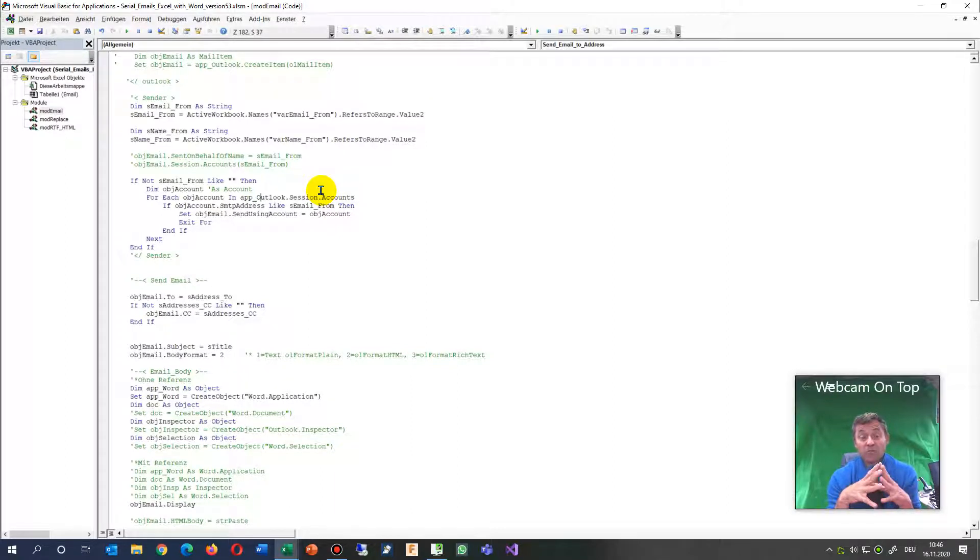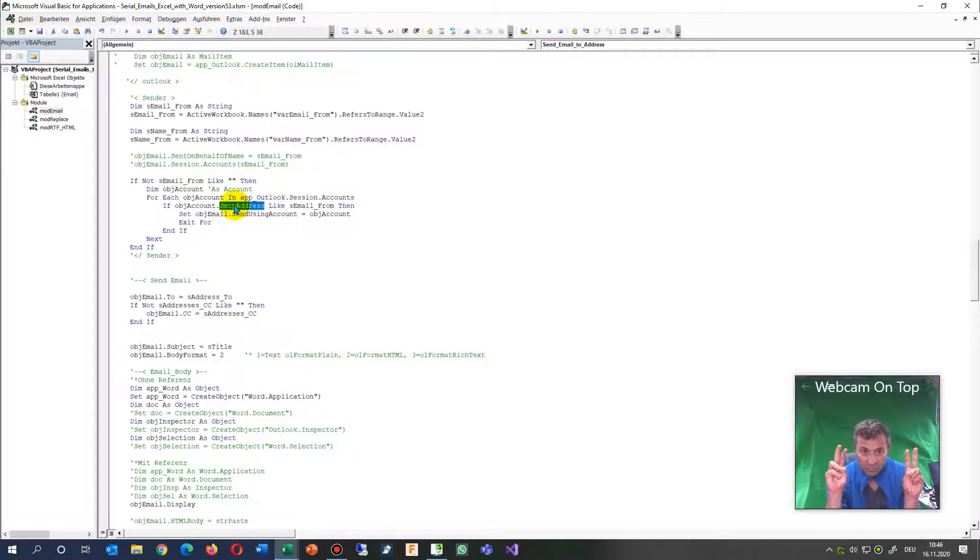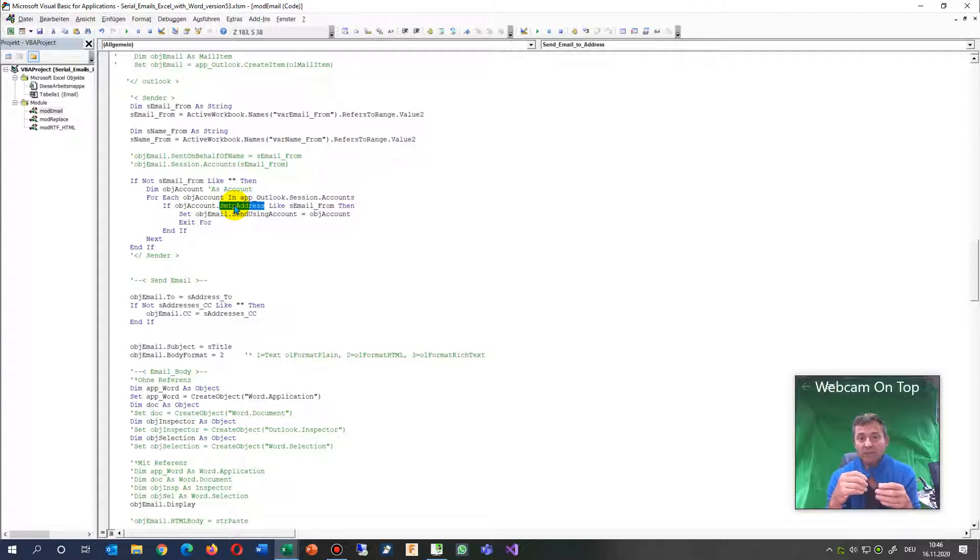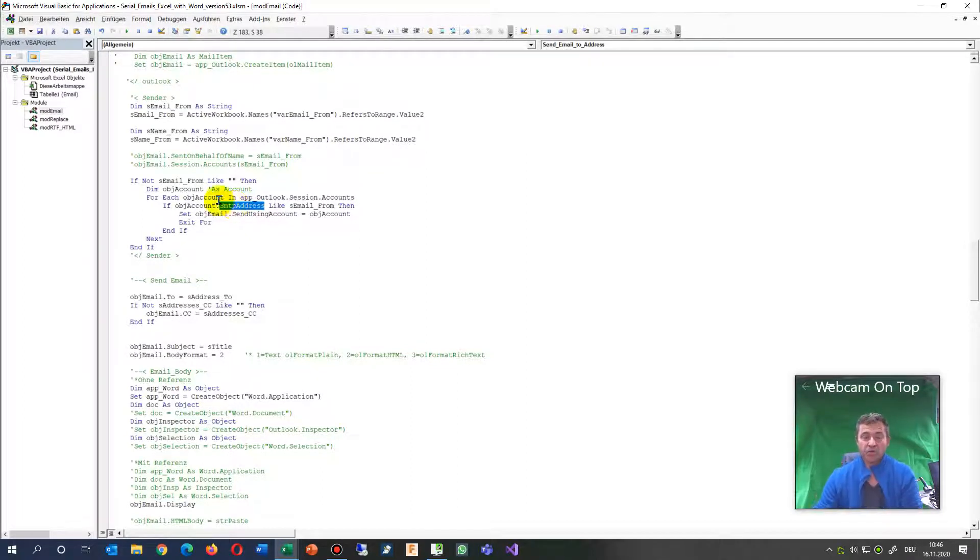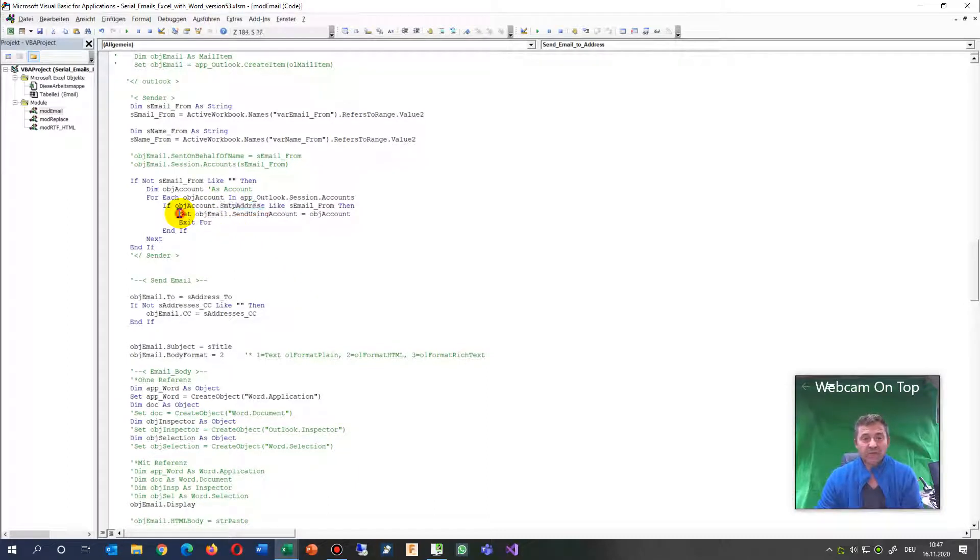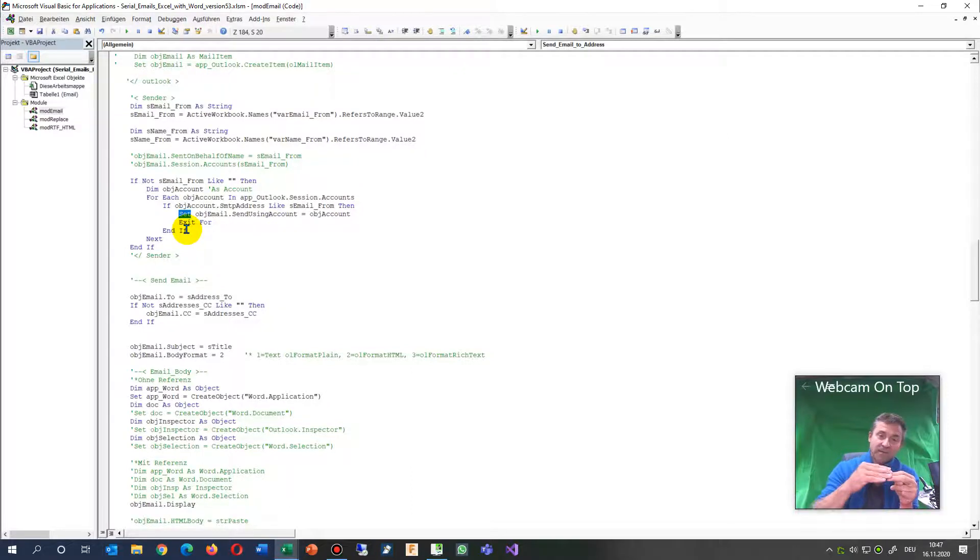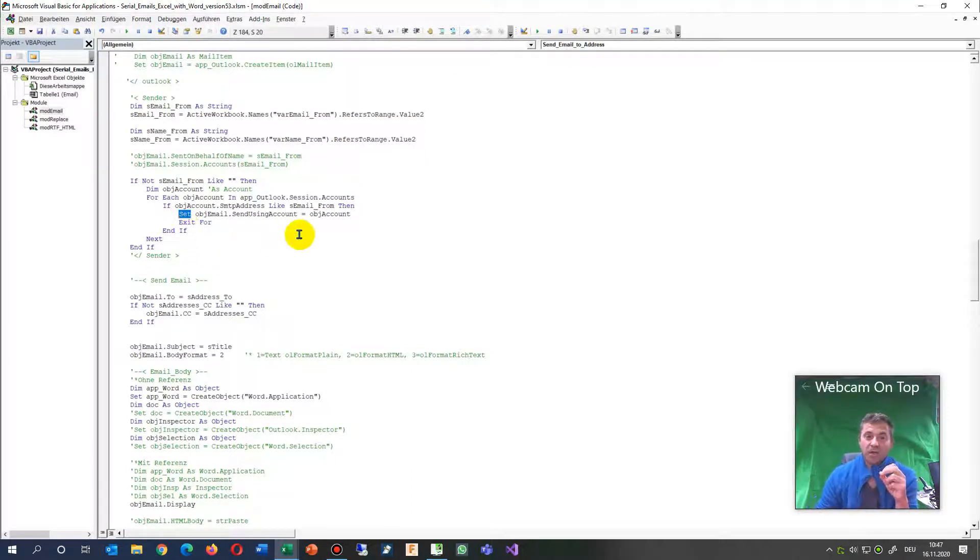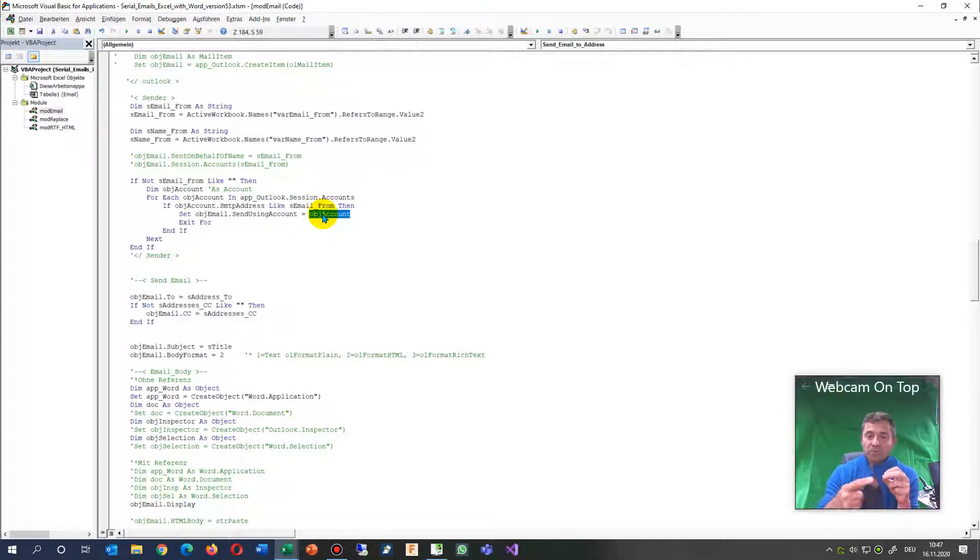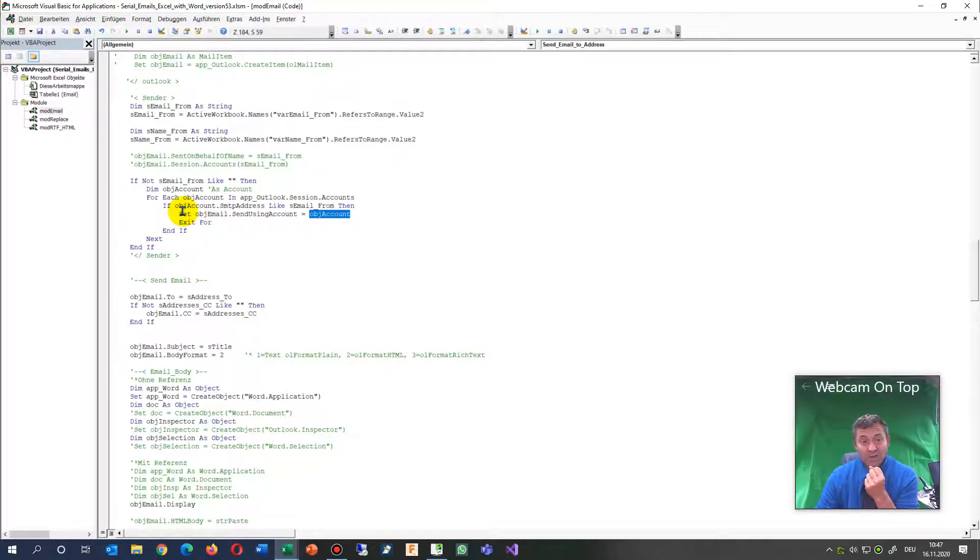What you have to do then, you have to check if the SMTP address, the real address which is behind there, if this matches your email which you have there. Then you have to set the account of the email with the account match which you have in your loop. Then you have to say exit. Don't forget to use the Set keyword and use it as send using account.